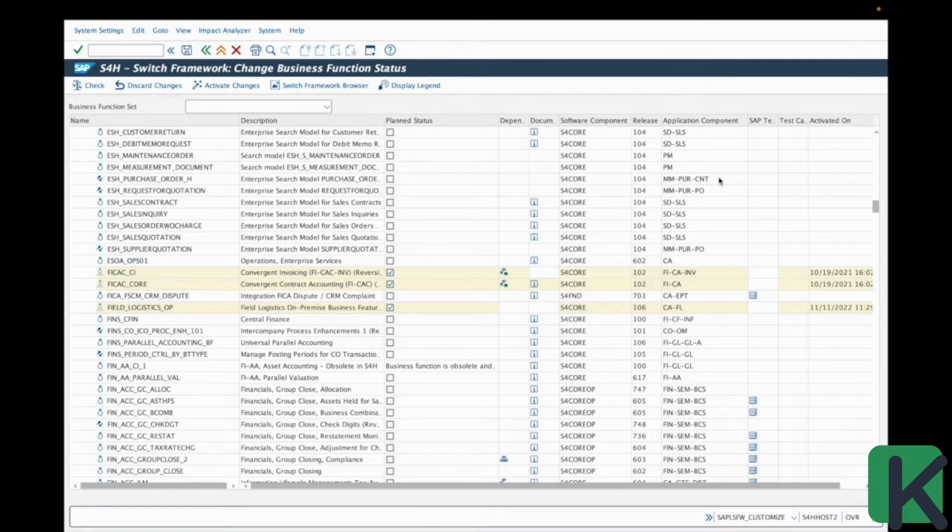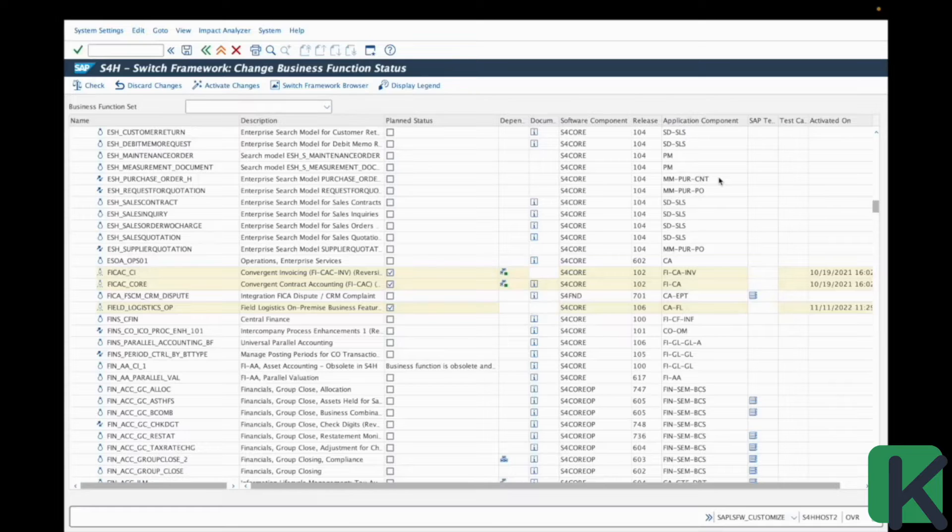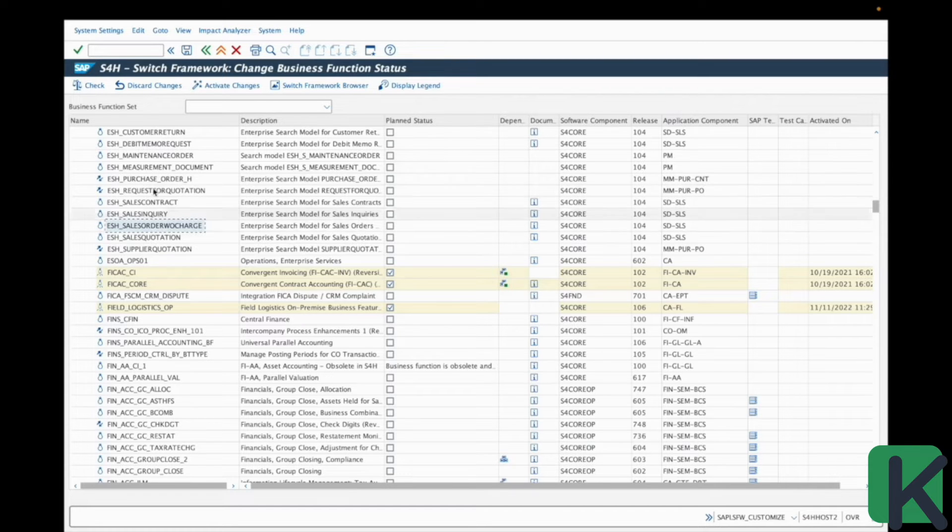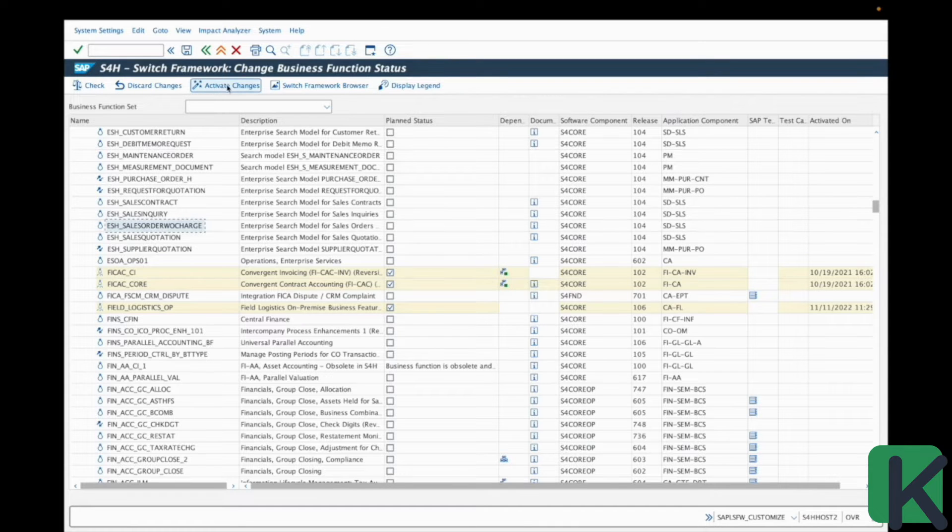Is it more in logistics, in human resources, in finance and so on. And if you would like to activate the business function, you just have to select it and press activate changes on the top menu.